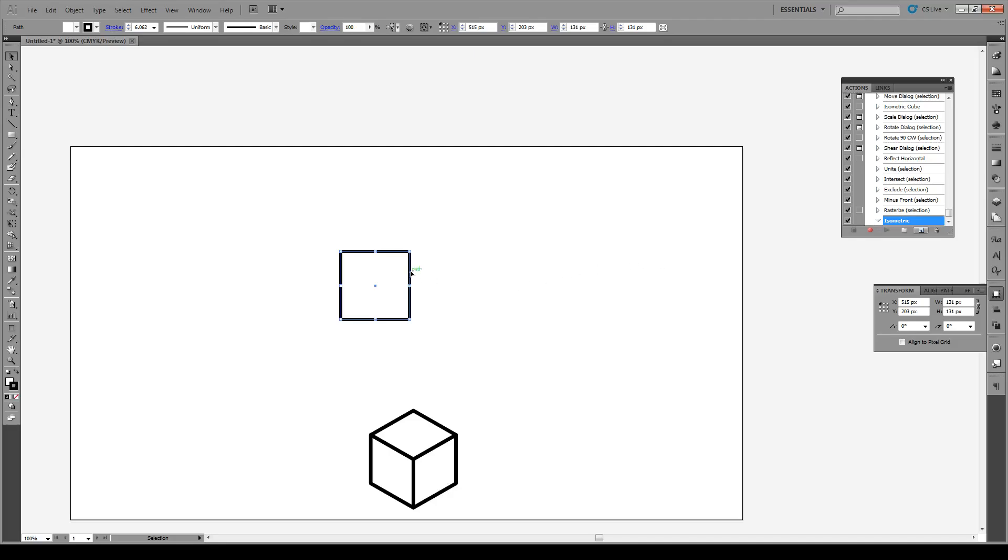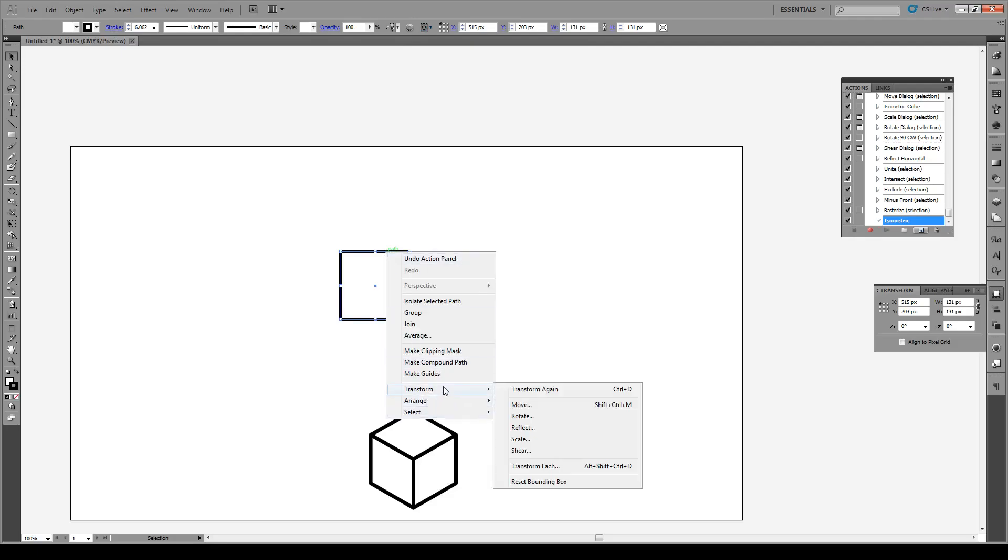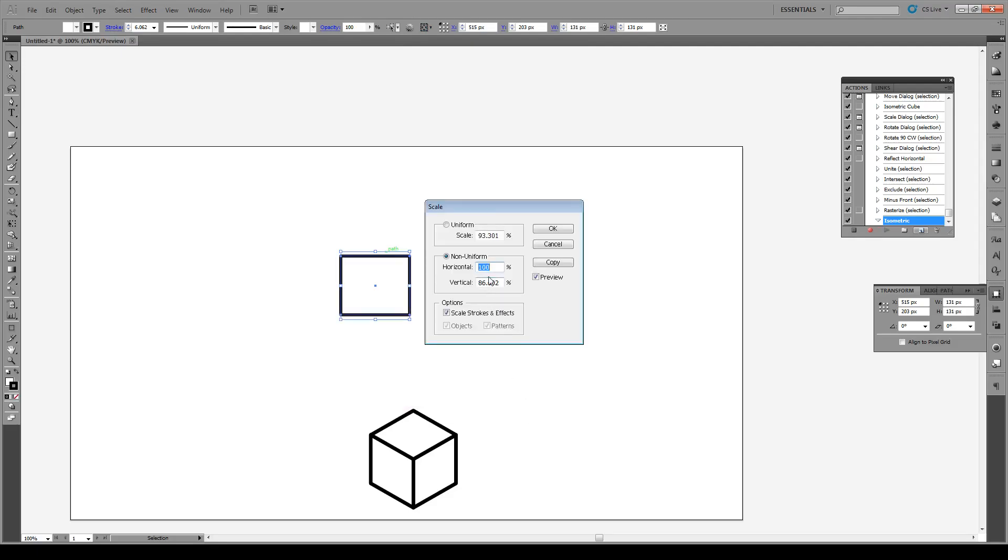So with that said, we're going to right click on our box and we're going to go to Transform and we're going to go to Scale. Then we're going to scale non-uniform where the vertical corresponds to 86.602 percent.